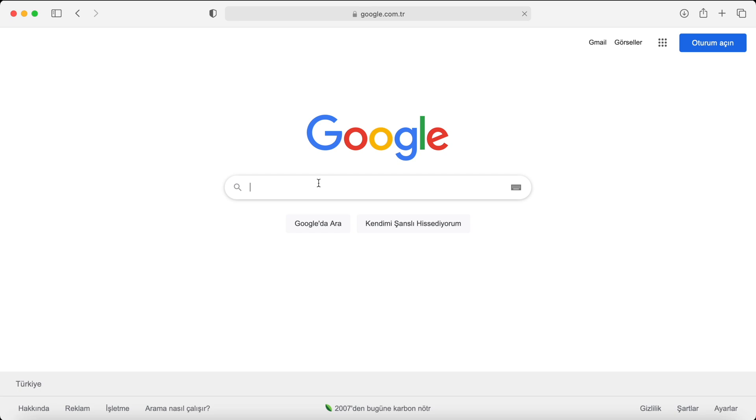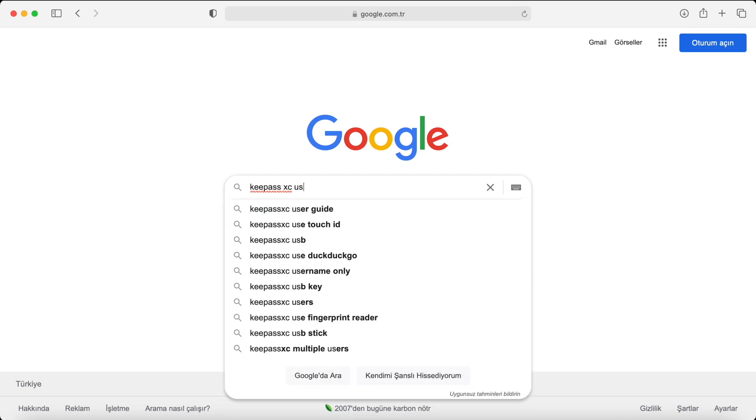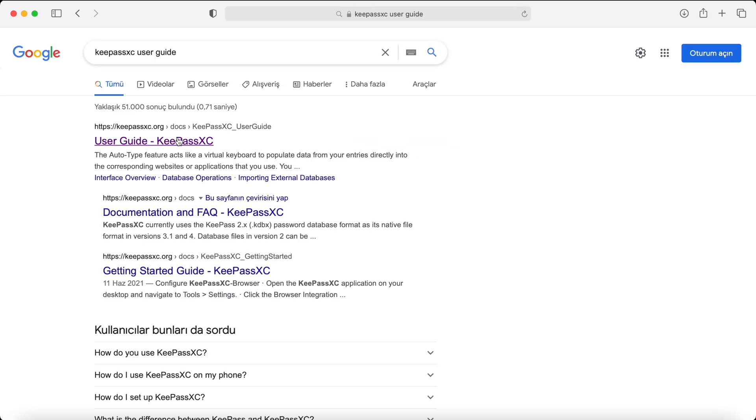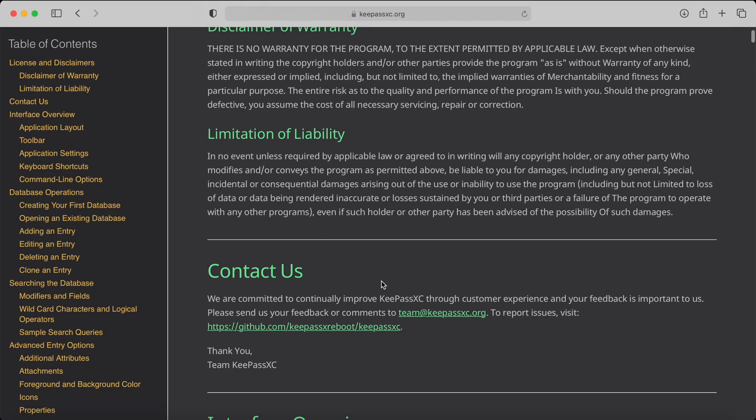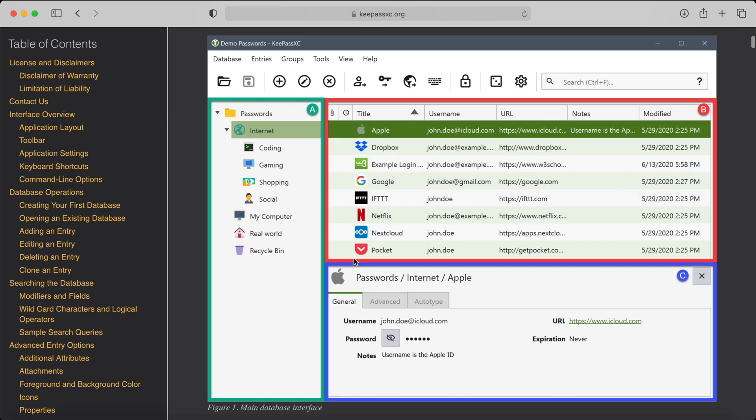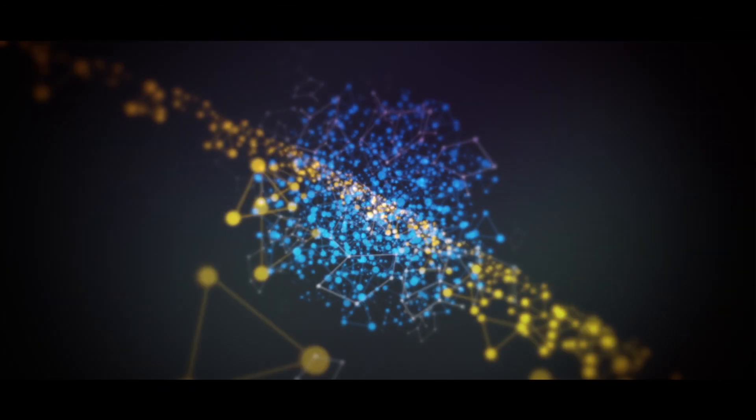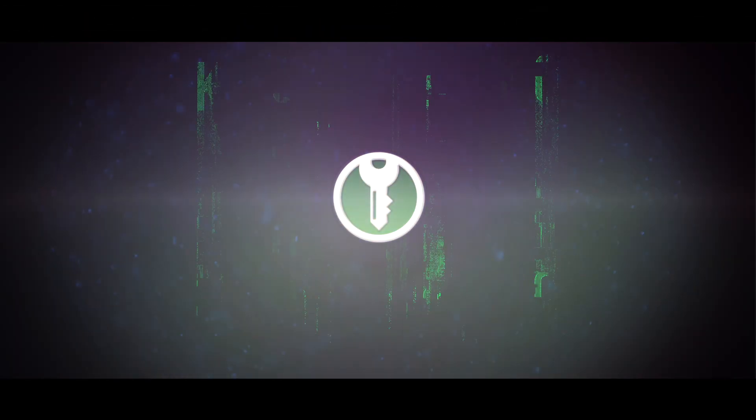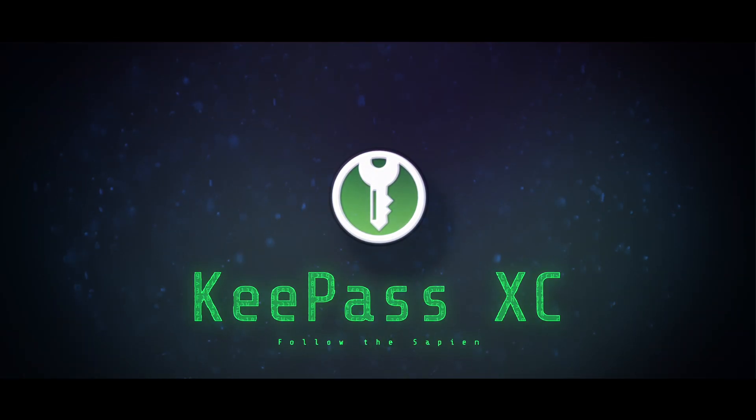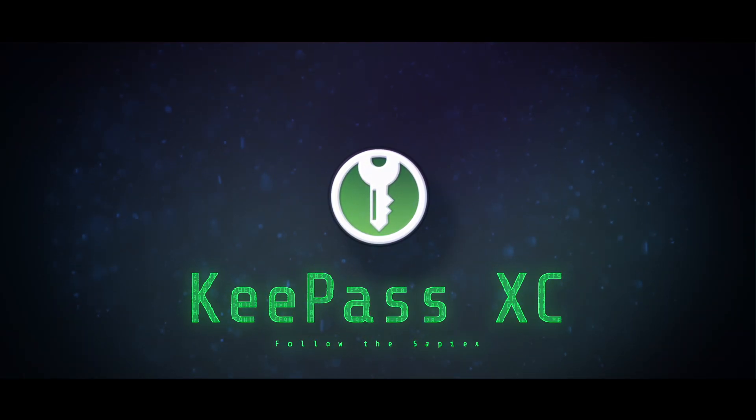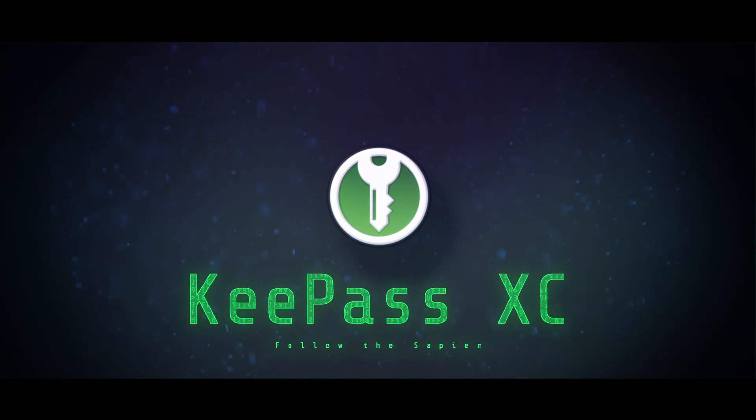If you want more detailed information about KeePassXC, you can find the information on its website. Today we learned how to create strong passwords and how to store passwords. If you want this kind of video to continue, you can support me. See you in the next video. Take care of yourself.